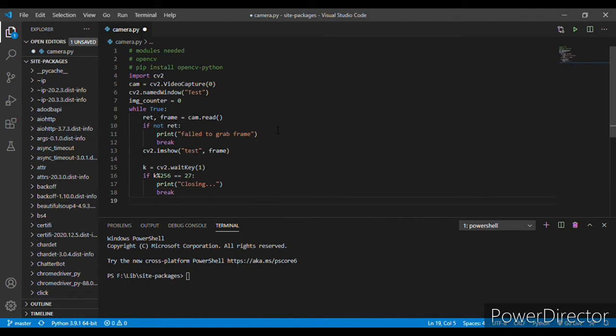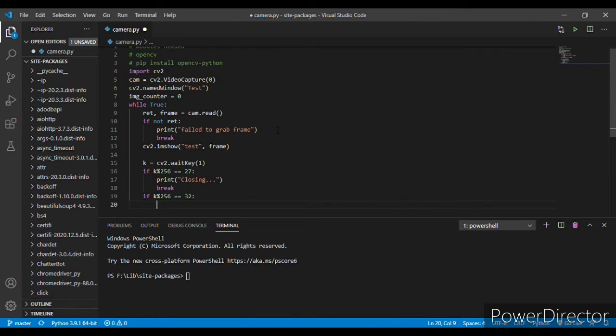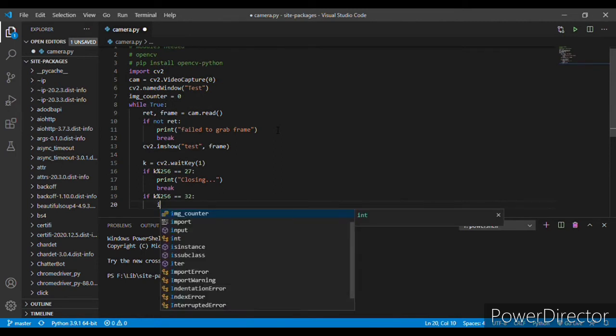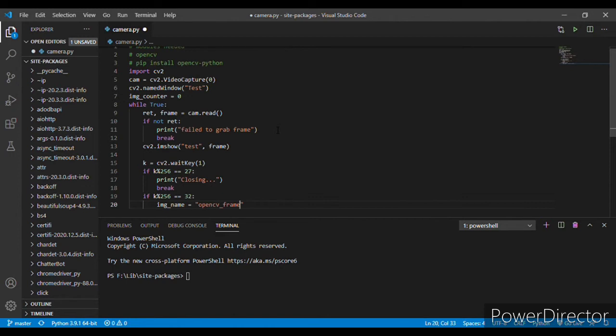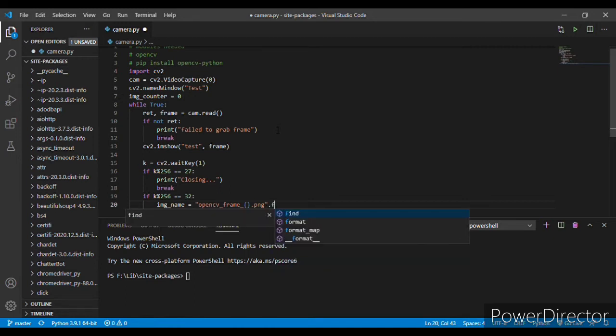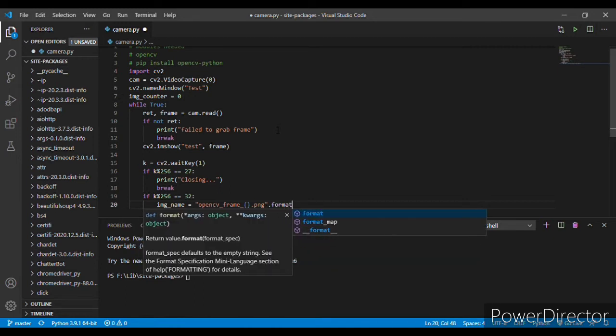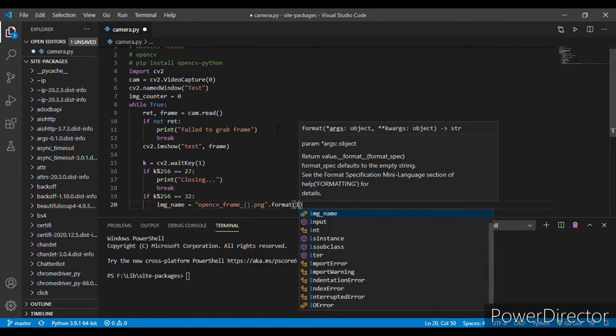And again, let's add an if loop, if k equals 32. 32 is the key code for our space key. Now let's make a variable for the image name equals to openCV frame, and let's set our extension to .png and then .format, we need to type .format image counter.